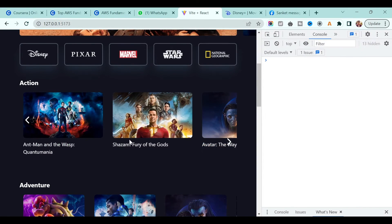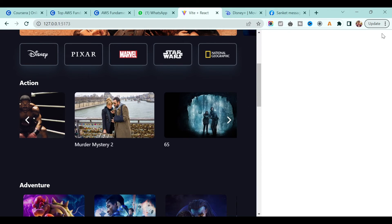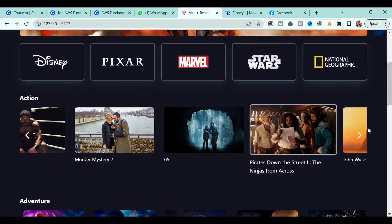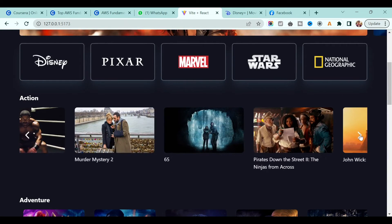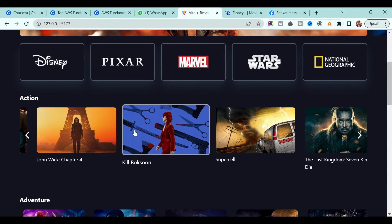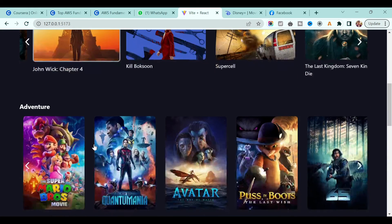If I go back and increase the screen size you'll see this change — it looks perfect. When I hover it, everything looks good.